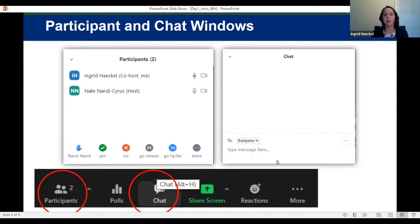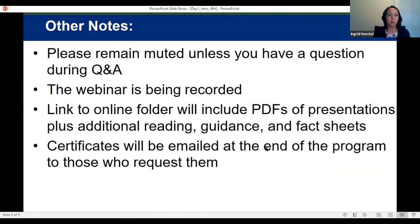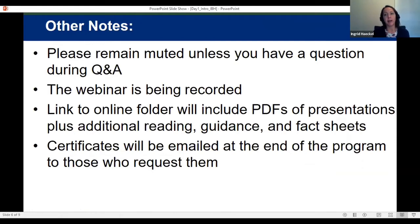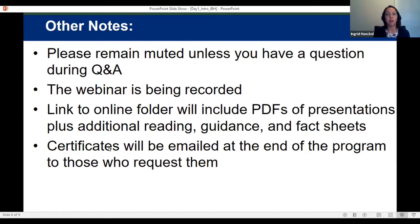Please remain muted unless you have a question during a Q&A period. We are recording the webinars and will be posting the recorded presentations later on via YouTube. We will edit out the Q&A and discussions from the recordings and will provide certificates of attendance for municipal training credit at the end of the program to anyone who requests one. There will also be a link to an online folder with resources, additional reading, guidance, fact sheets, and PDFs of the presentations.